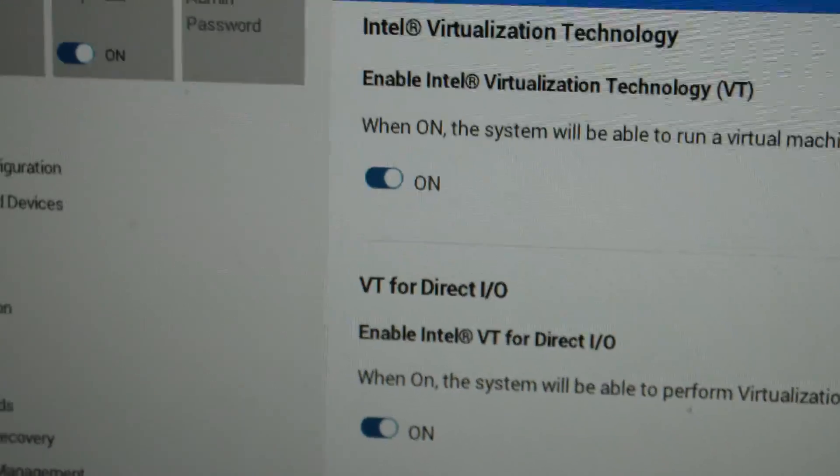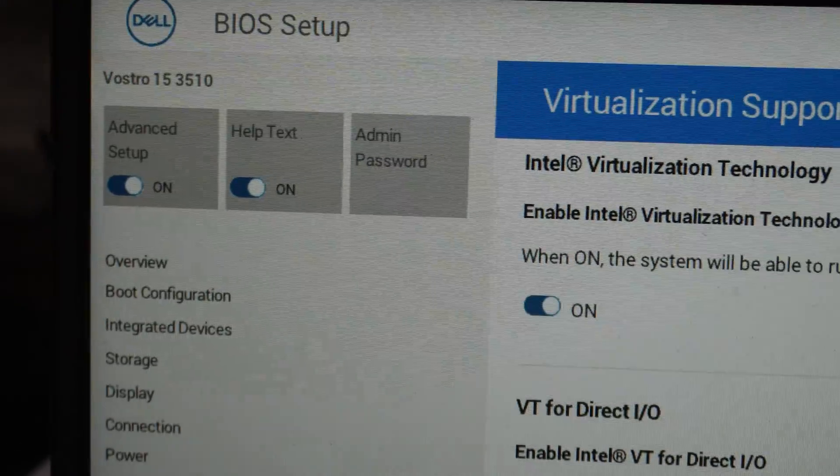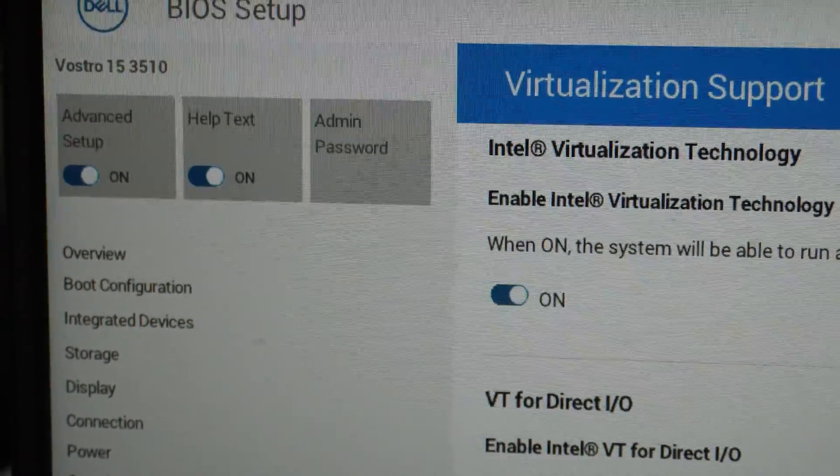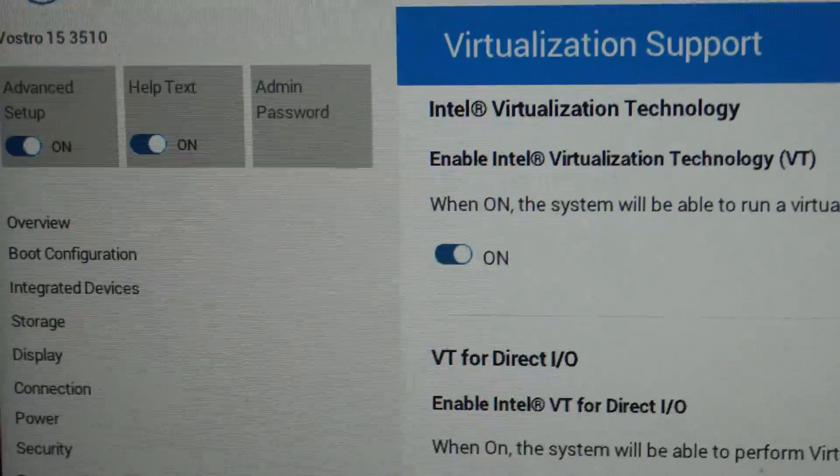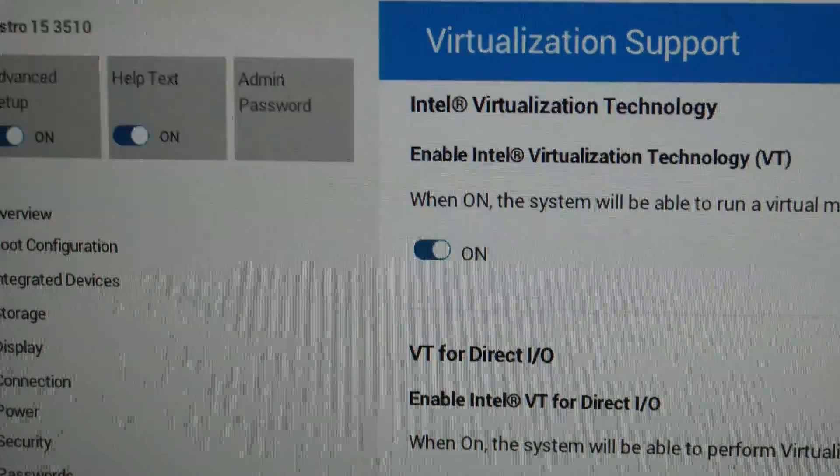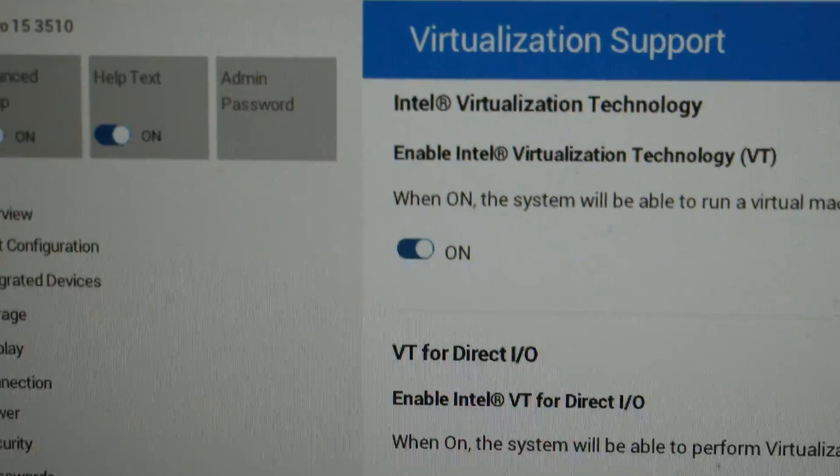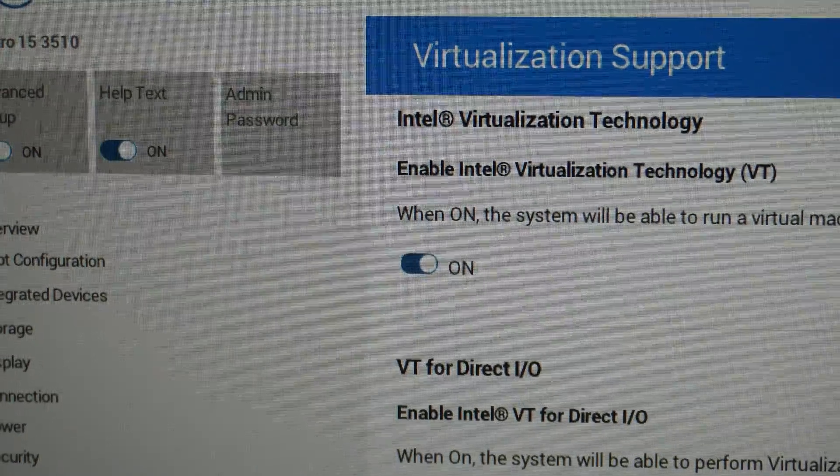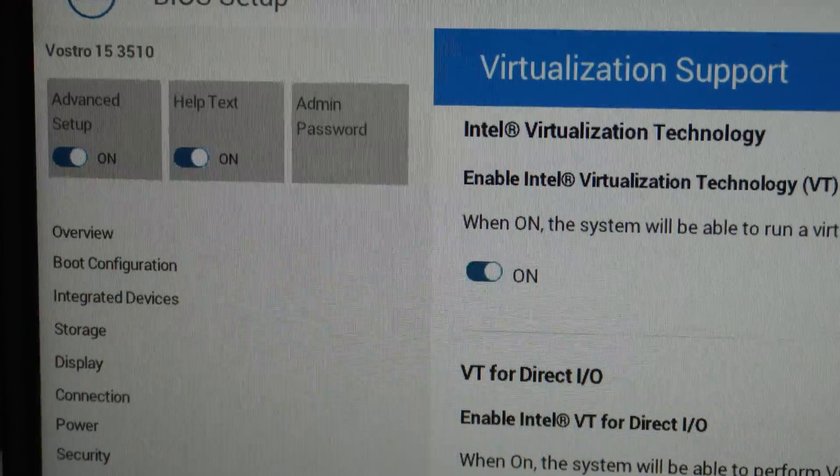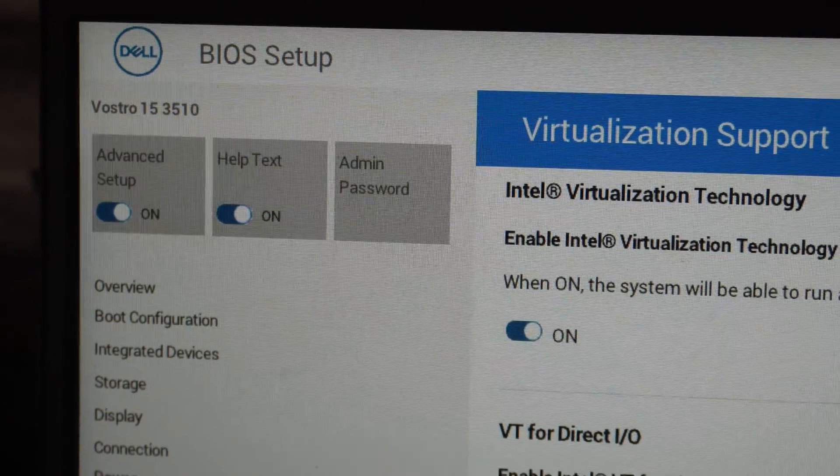So the majority of times you will find these kind of settings under advanced, and again your mileage will vary. It's really simple on some of the well-known brands like Dell, Lenovo, it's normally quite easy to find. Again, just consult your documentation.